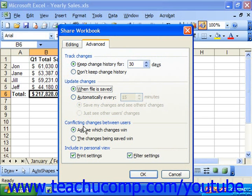Sometimes, when two users edit the same cell at the same time, a conflict will arise when Excel goes to save the workbook. In the Conflicting Changes Between Users section, you can set how to resolve those conflicts. You can select either the option button for Ask Me Which Changes When, or the Changes Being Saved When.